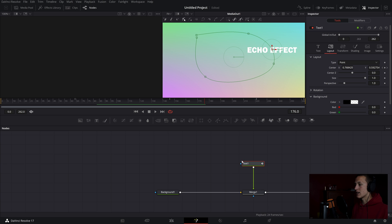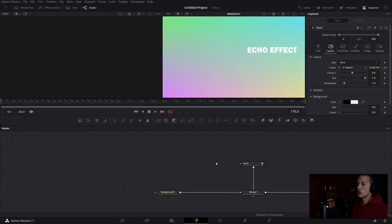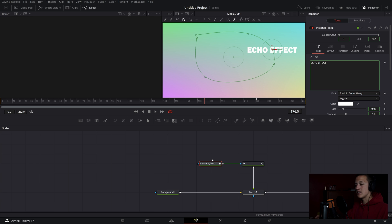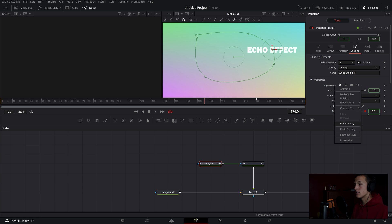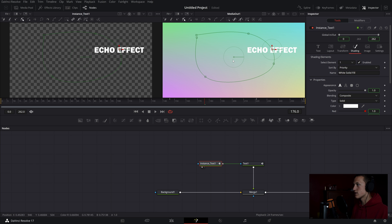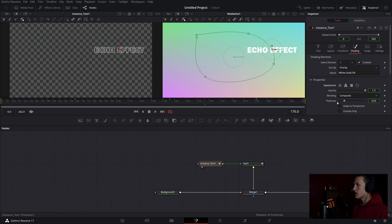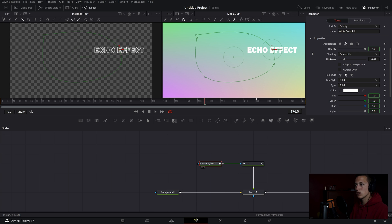Now I'm going to copy the text node and use Control+Shift+V to add in an instance. Inside this instance everything is linked to the first text node, so changing anything here will update the original. But if I come over to the Shading tab and down to the Appearance, I can right-click and De-instance it. Then I can change it to be a text outline effect and de-instance other controls to make it different.